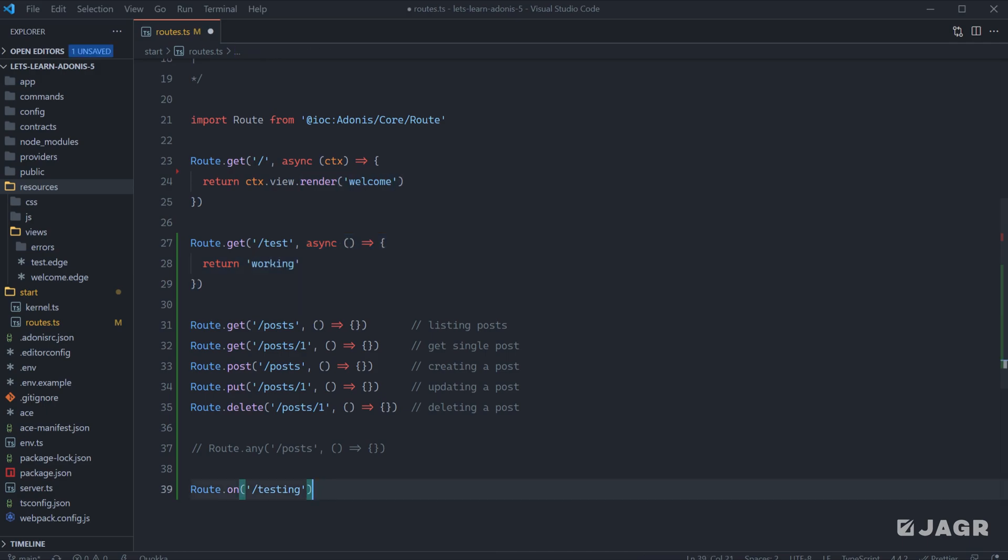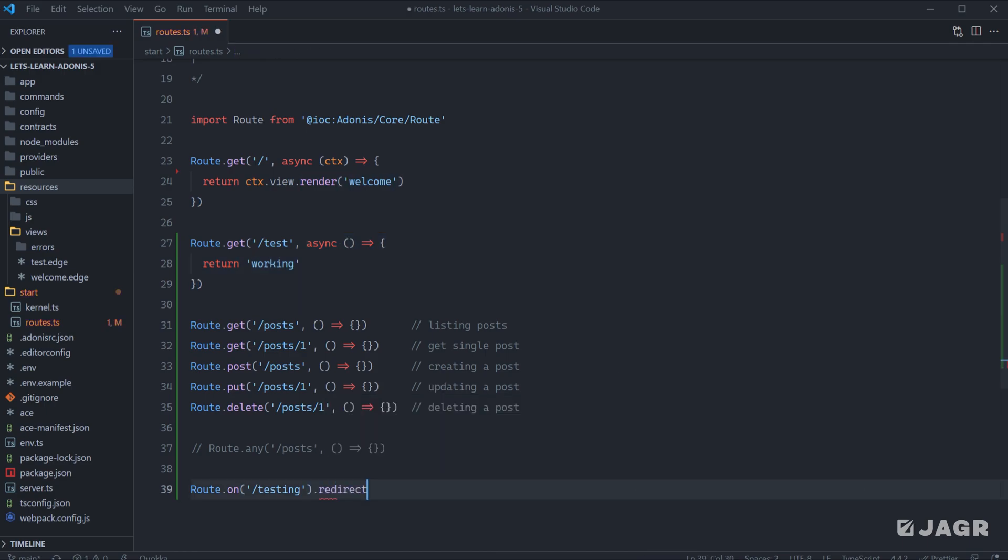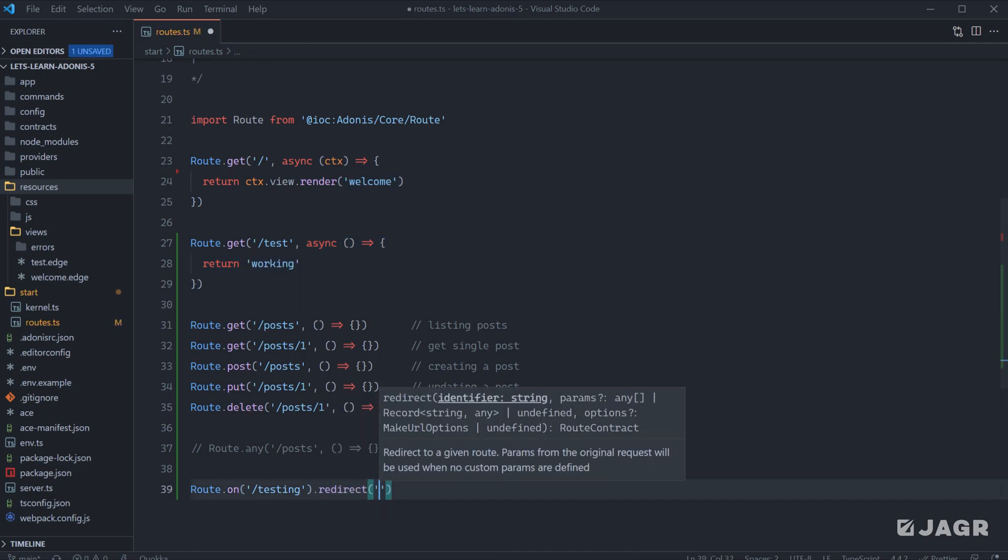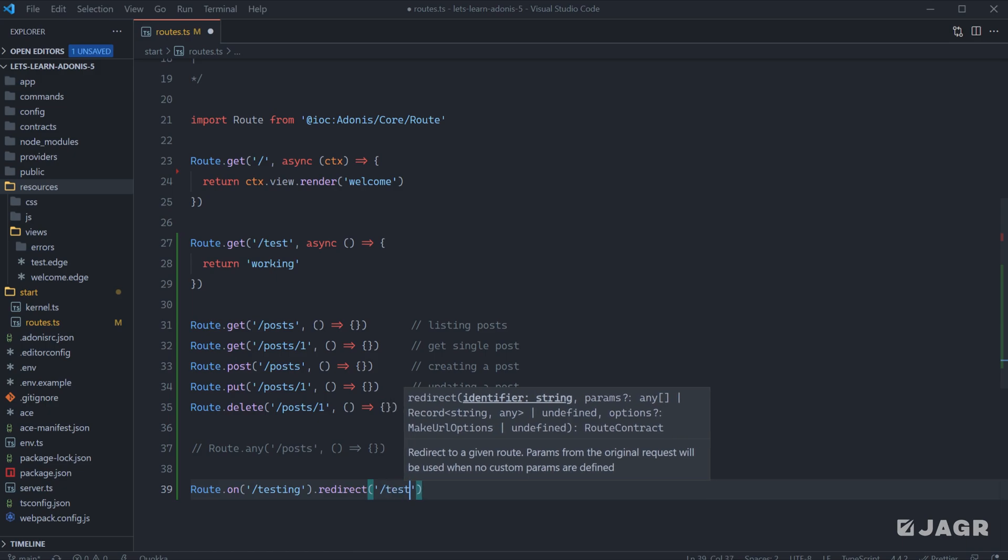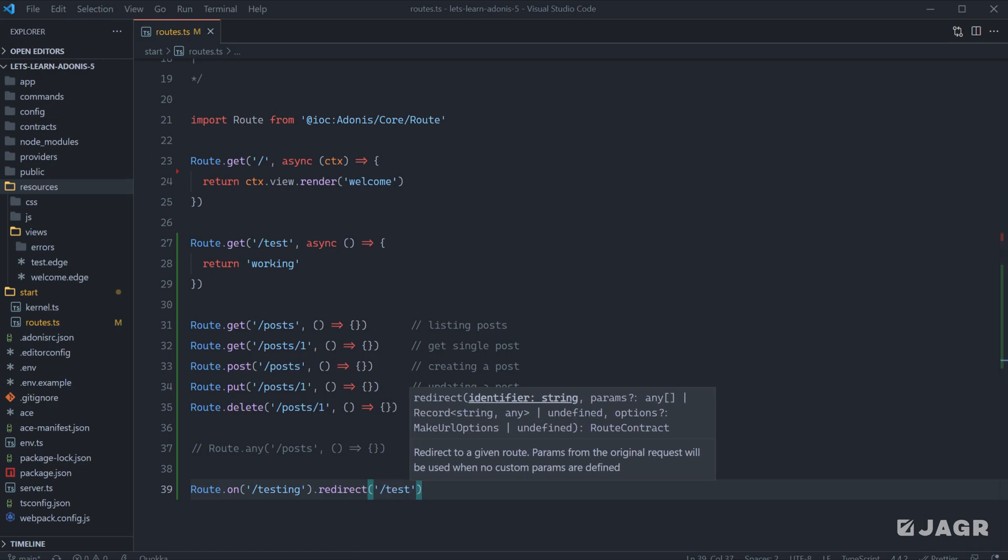In addition to that, we could also redirect a user within our application. Using the redirect method, we could redirect the user to another page that our application has defined. So we could do slash test here, for example.